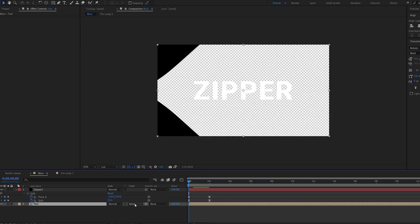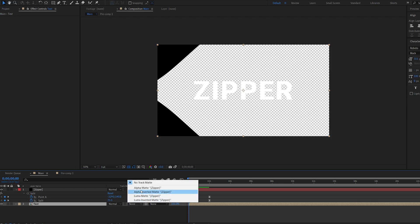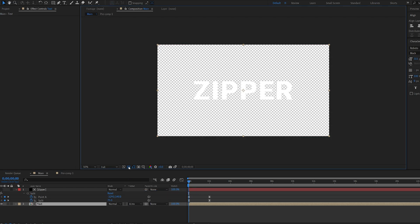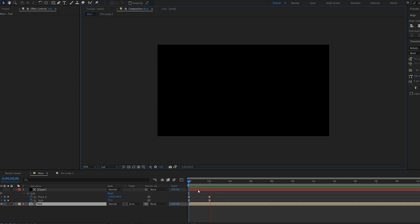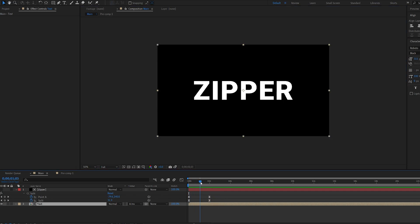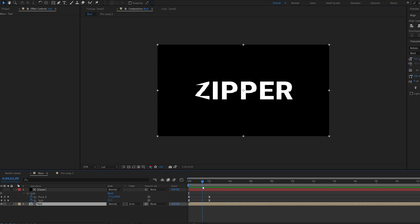Let's go ahead and set the text to alpha inverted matte, and disable this. So basically, this is what we've got. Our text collapsing into each other, and a zipper closing down from the outside.